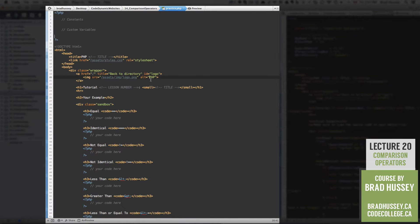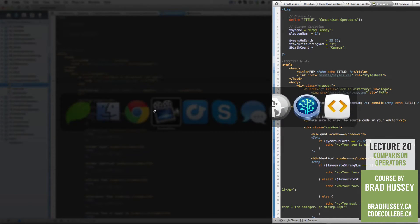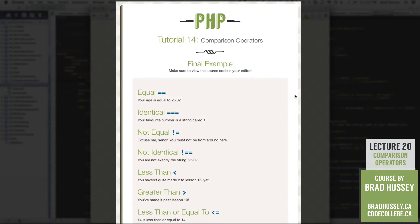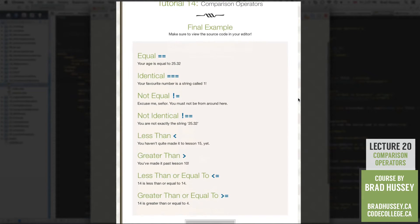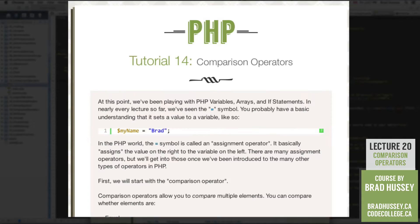Practice.php is the plain skeleton we're going to be using to build what is in final.php. The final example looks like this: we have a series of Comparison Operators with some text under it, and we're using those Comparison Operators to achieve this result in PHP. At this point we've been playing around with PHP variables, arrays, and if statements.